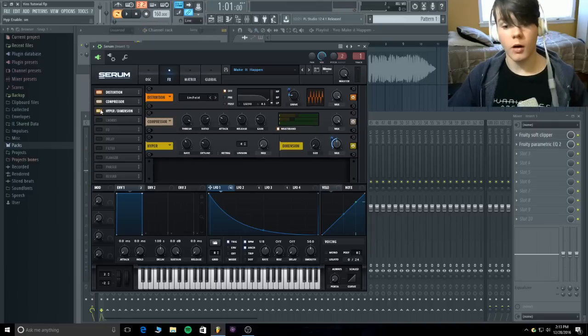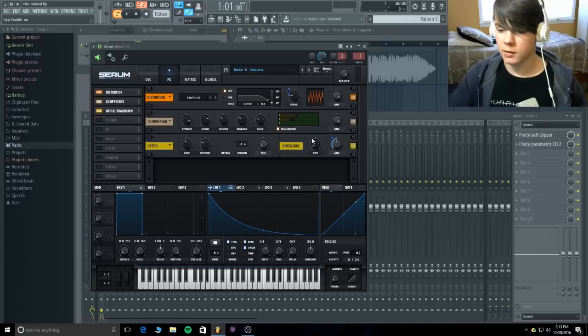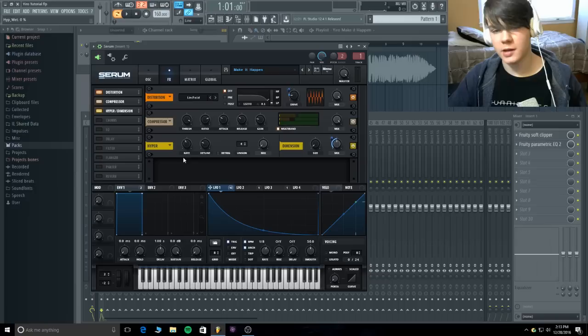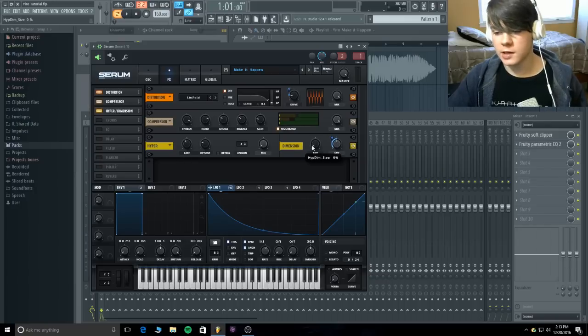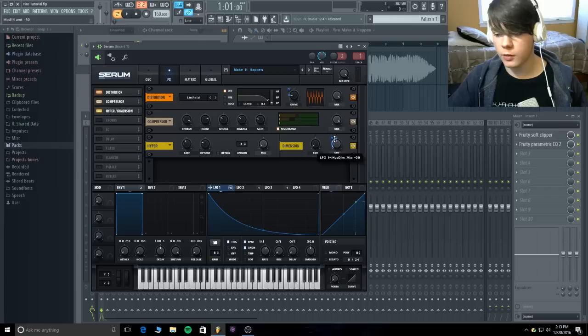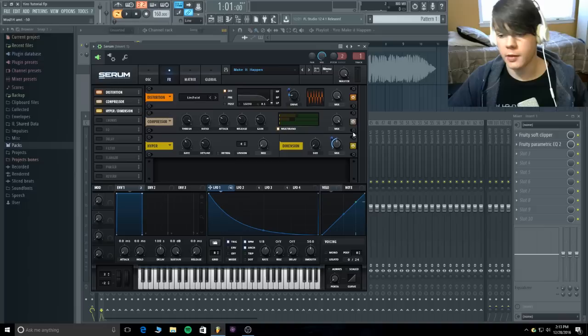Now this is what we got. There we go. Alright, let's throw some hyperdimension on it, make it a little bigger. We're actually not using the hyper in this one. I was trying to use it, but it didn't sound very good. So the size is all the way down, and the mix is at 50% going down negative 50, so it's just starting at 0 and sliding up there.